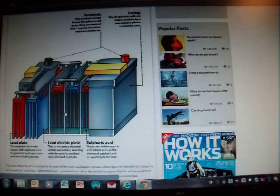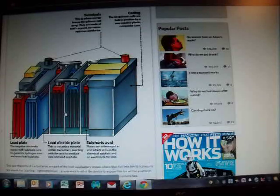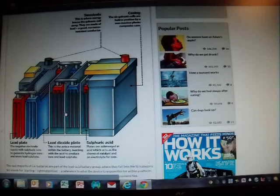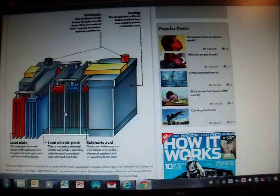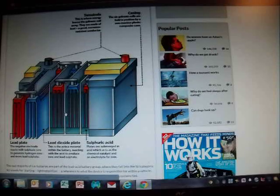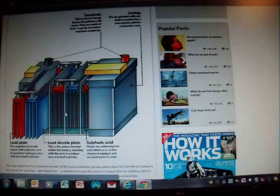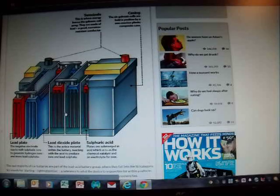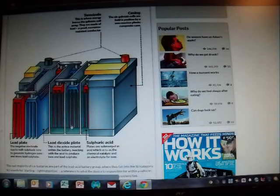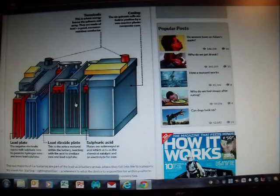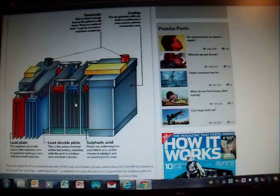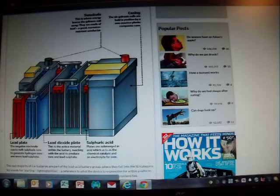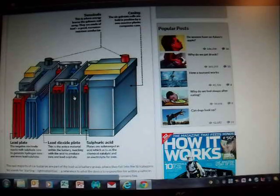When you crank an engine, the alternator has to draw power from the battery, and those alternators, if you can imagine, turn that engine over as quickly as they do and overcome the compression of the cylinders. They require a lot of power. So that's why a car battery has thin plates, and those thin plates provide for the electron flow to occur much faster and so therefore they produce a high amperage. But they don't store a lot of energy.